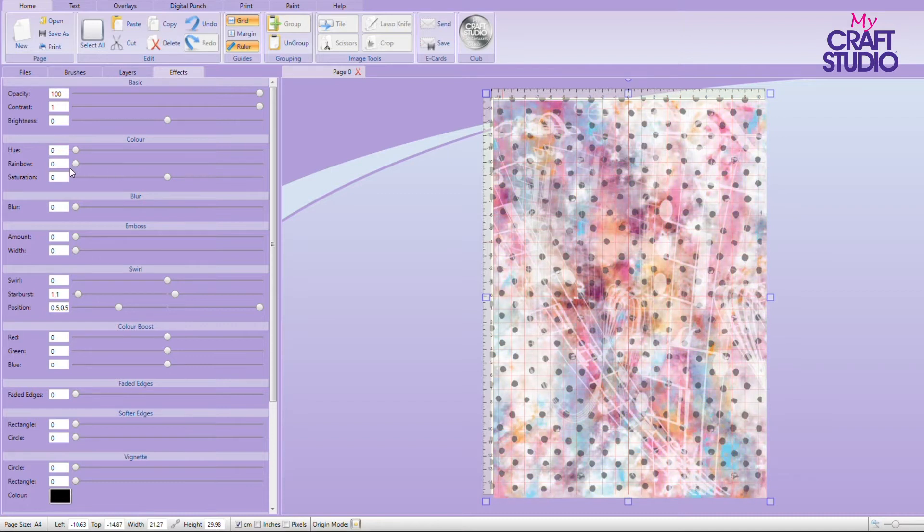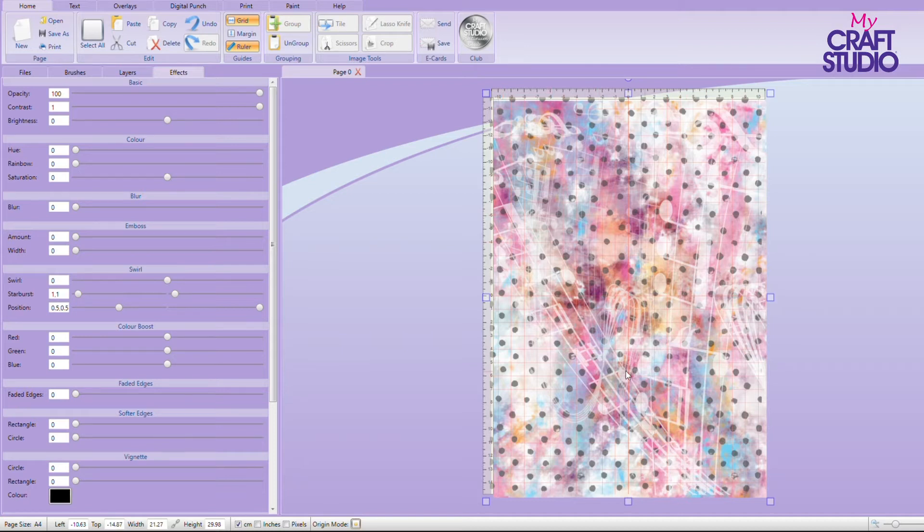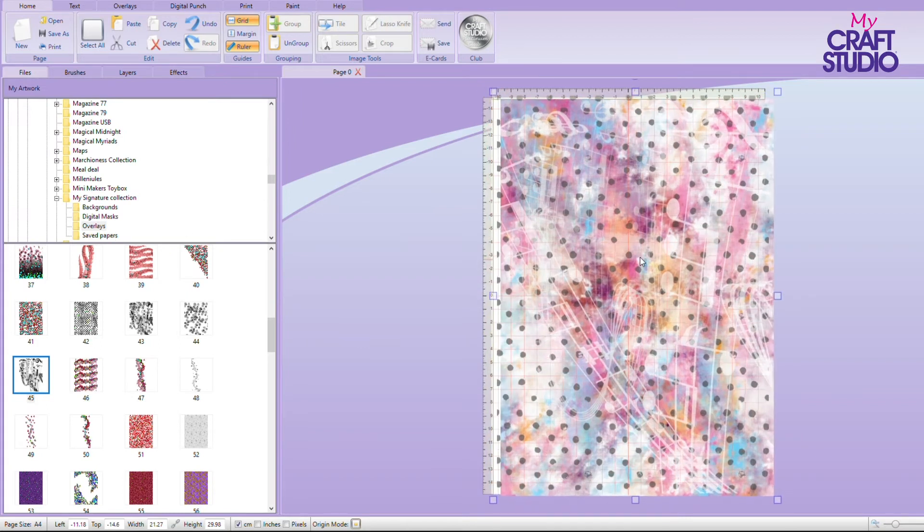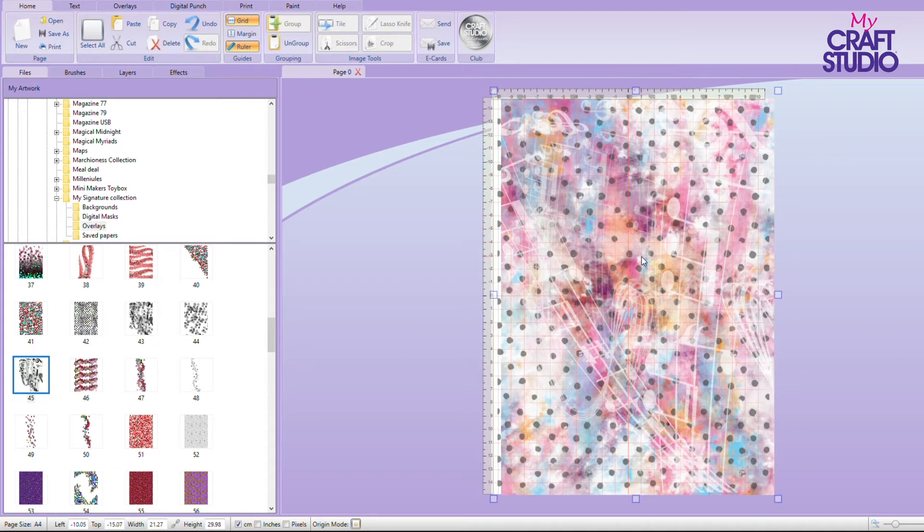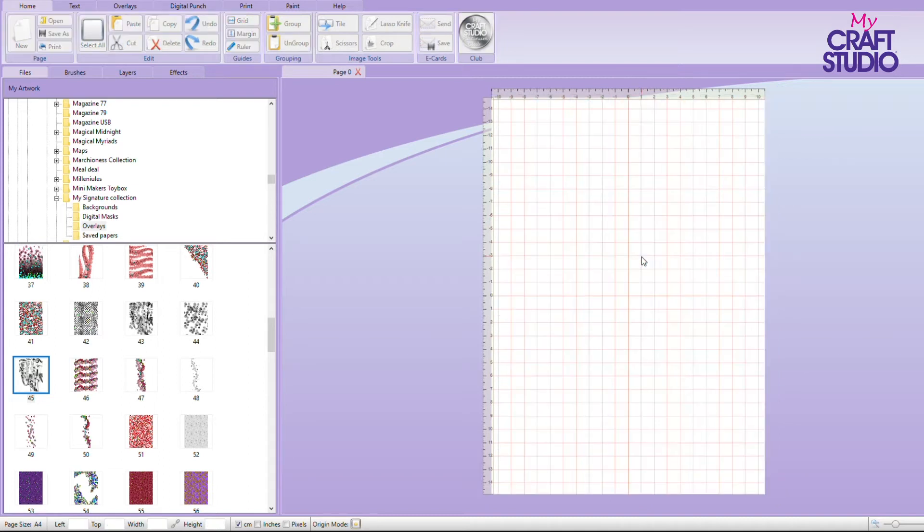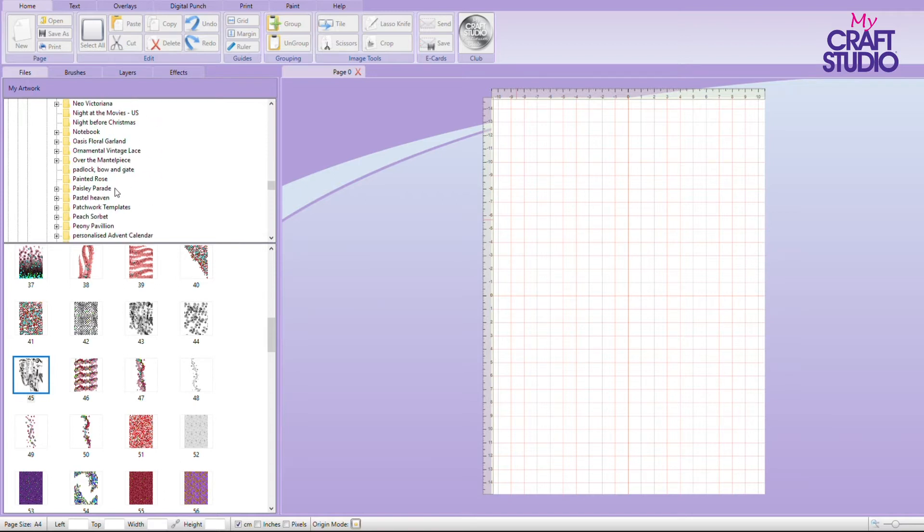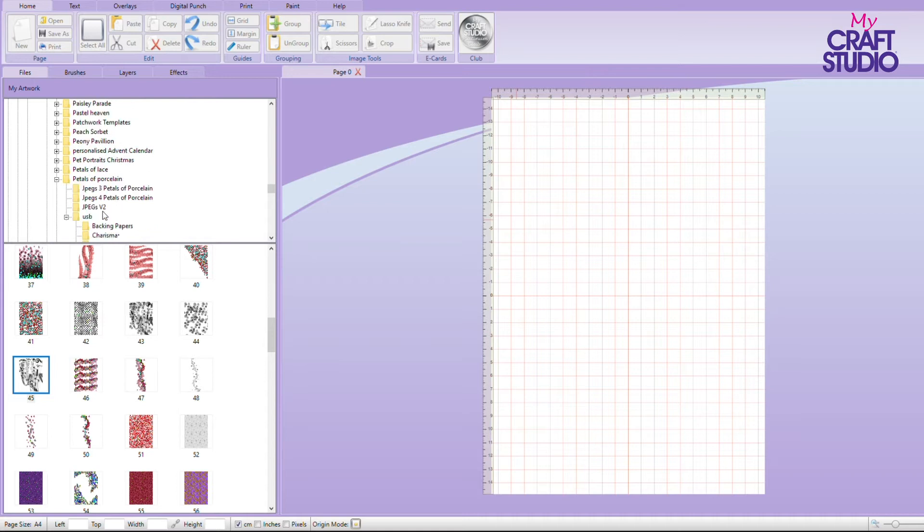So you can now create papers that are totally unique to you and in whatever color way you wanted. So any of your backing papers will do this. And then you just have to add on your overlays on top. So I think this is a really lovely way to create your own papers. Let's have a go at doing, delete that off.